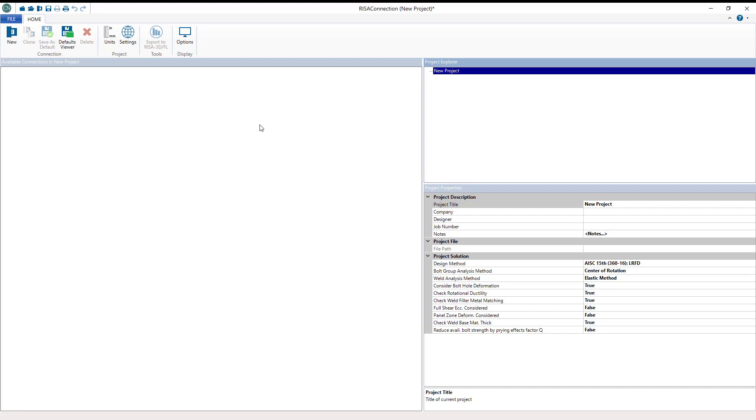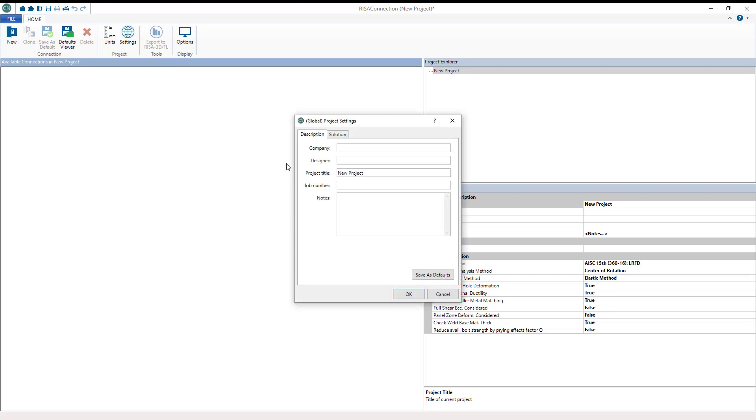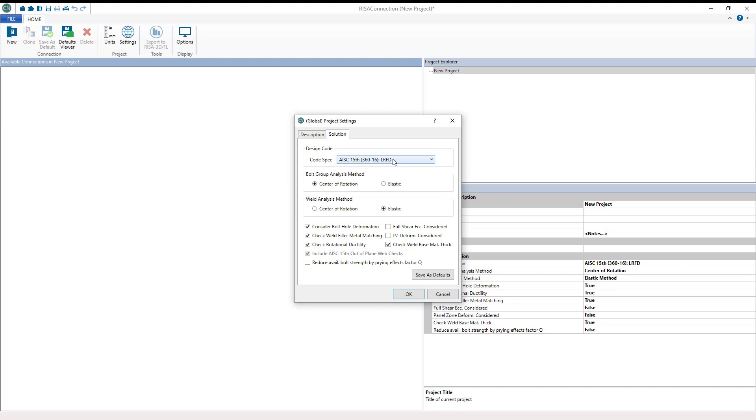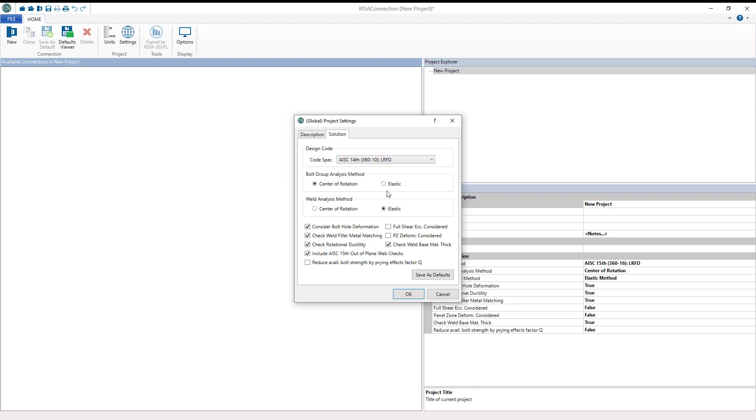So let's go ahead and get started with a moment connection. Opening a new model, we have the option to open the project settings window. I'm going to leave this information as the default and set the code to AISC14.